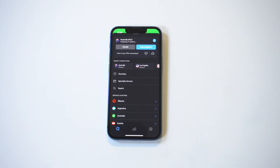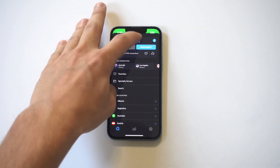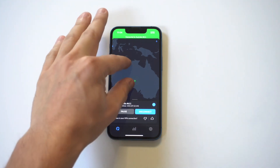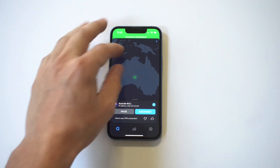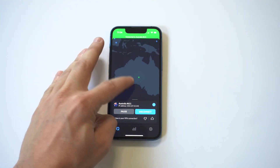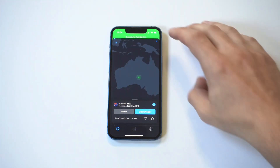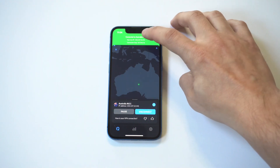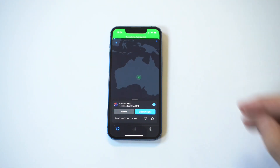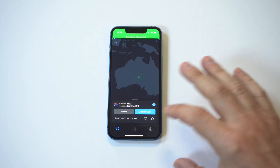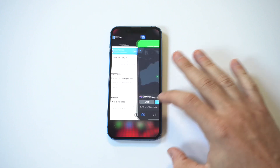I'm going to do a quick connection — we're going to go with Australia. When you connect it takes you to the map and then it lights up green at the top right. When it lights up green, that lets you know you're connected. It also pulls up the connection time, which is cool.